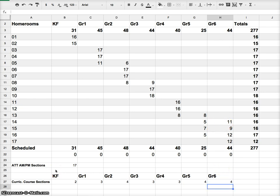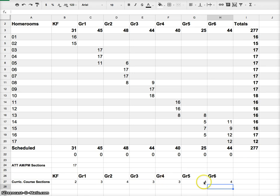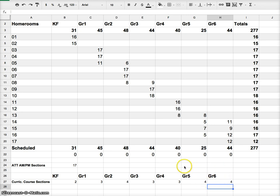Now that we have our number of sections, we know how many sections of ATT AM or PM courses, as well as our curricular sections, we're going to go over into the schedule top tab in the school view and start to build those. So that's a separate video. Just have a look on the website for elementary scheduling videos.